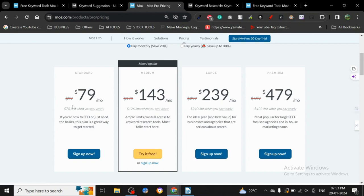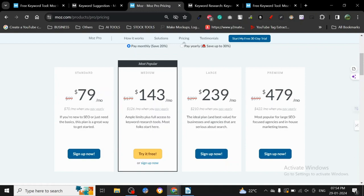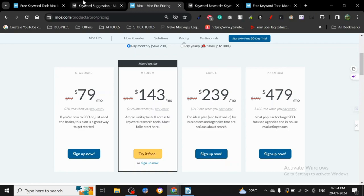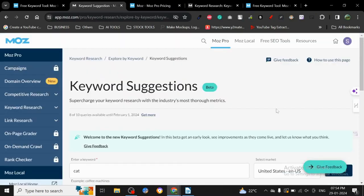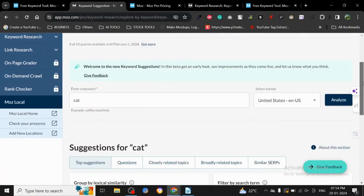The pricing is actually very similar to Ahrefs, but I find it cheaper. It's not as much because Ahrefs was like $99. This is $79, $143, $239, and $479. It is cheaper than Ahrefs without a doubt, but similar to Ahrefs. They are doing the very same marketing tactics. They are doing a lot of similar stuff. They got all the tutorials and everything.